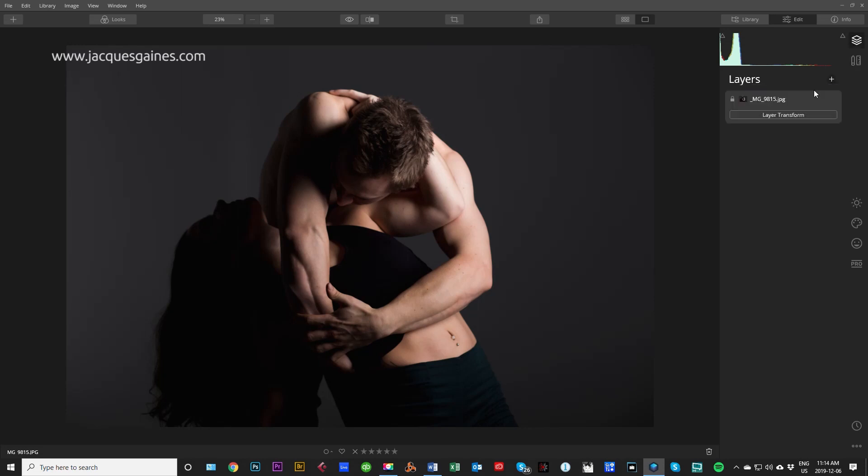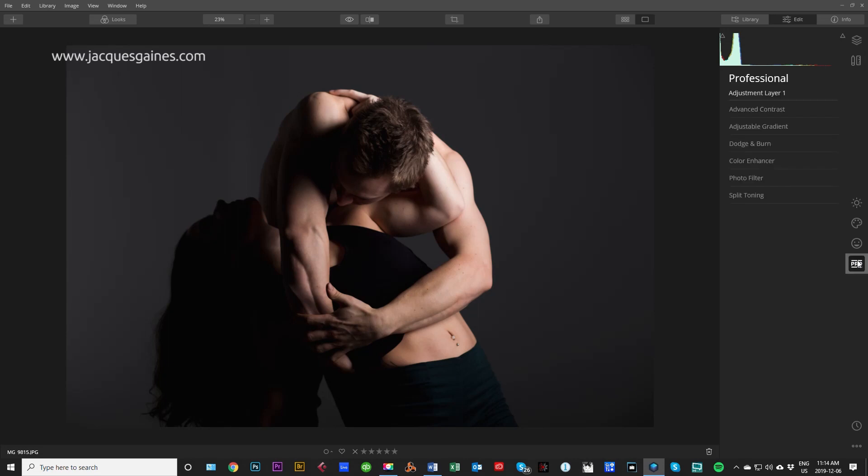I'll go plus add new adjustment layer. When I add my new adjustment layer within the new Luminar, all you got to do is go to where you want to work. You'll go into the pro panel, to dodge and burn right here. You have a level here for your overall amount and all you got to do is press start painting.